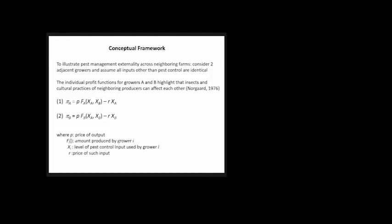The individual profit functions of growers A and B highlight that insects and cultural practices of neighboring producers can affect each other. We have π, profit, equal to P, the price of oranges, times a production function. For grower A, it's affected by not only the pest control level XA but also grower B's. Revenue minus cost gives us profit. The second term is the price of pest control input times the level XA.